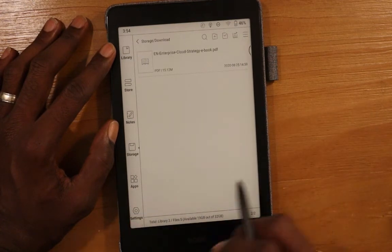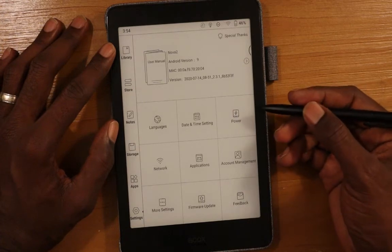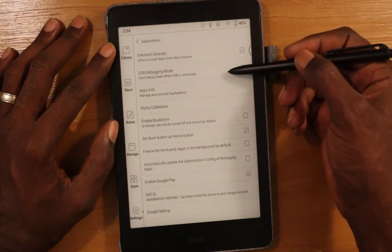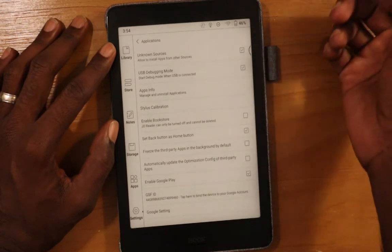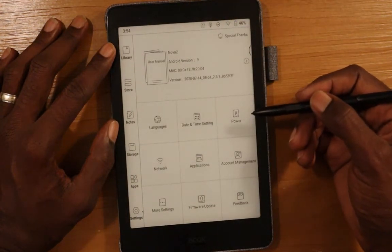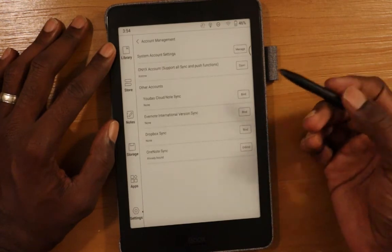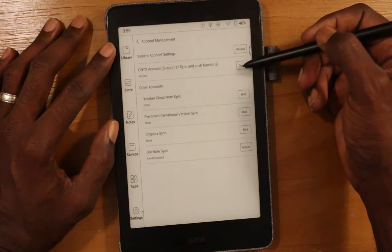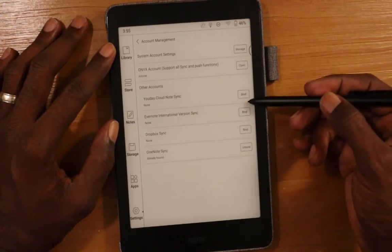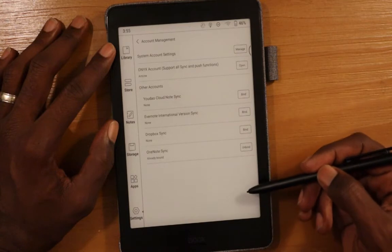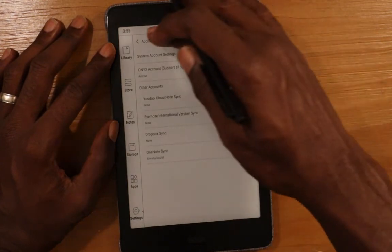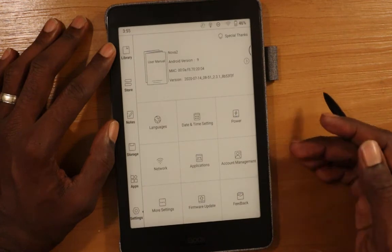In settings, for USB you'll need to enable USB debugging mode — at least on Mac, this is required for the Android File Transfer app to work. If you want to set up syncing with the cloud — either with the Onyx cloud or with OneNote — here's where you set it up. You have to bind the account; you can see some are not bound, and the OneNote one is bound, which is what allows me to sync with OneNote.